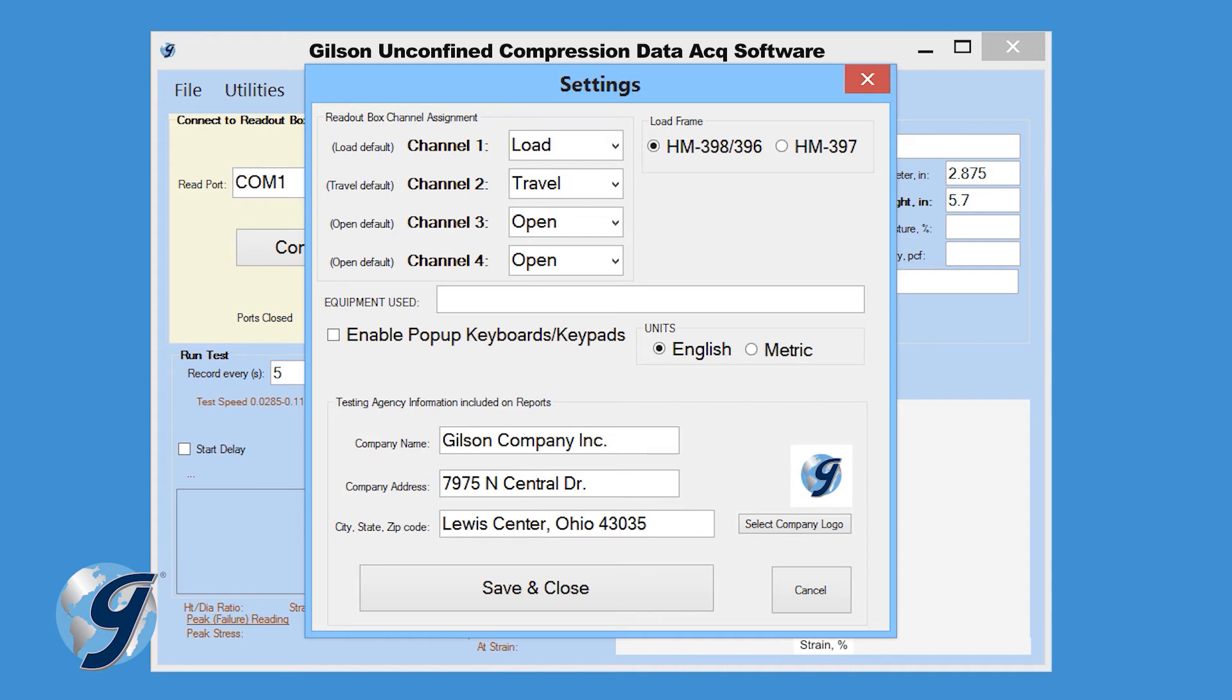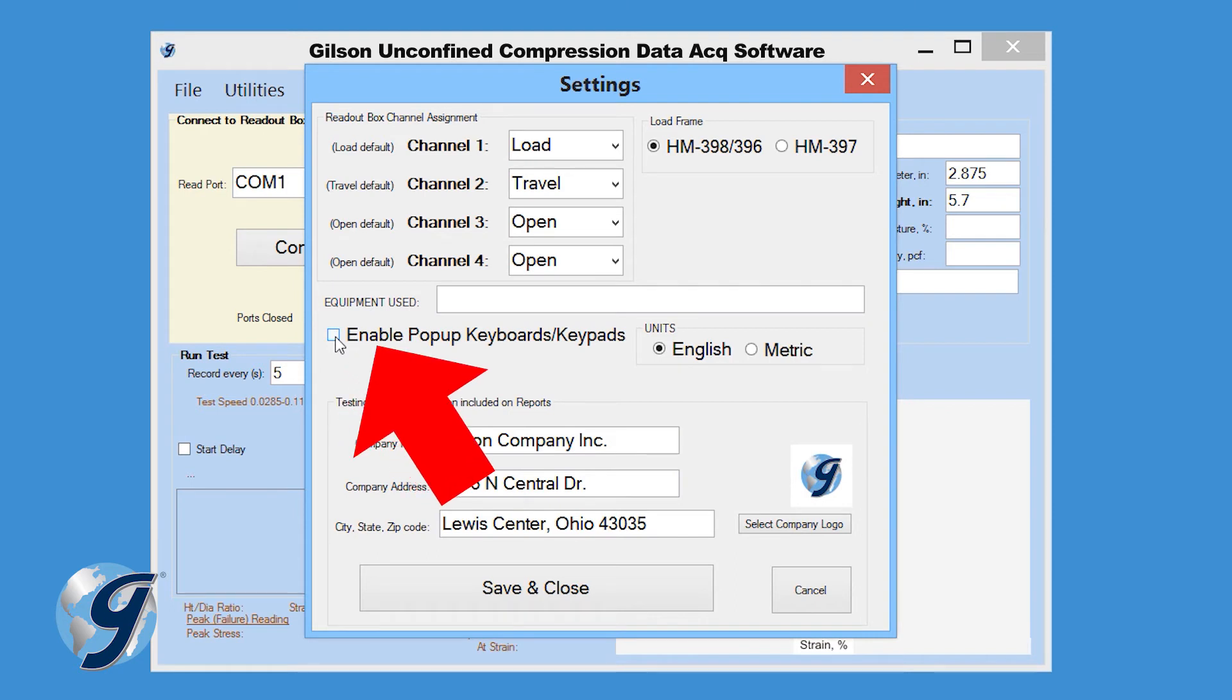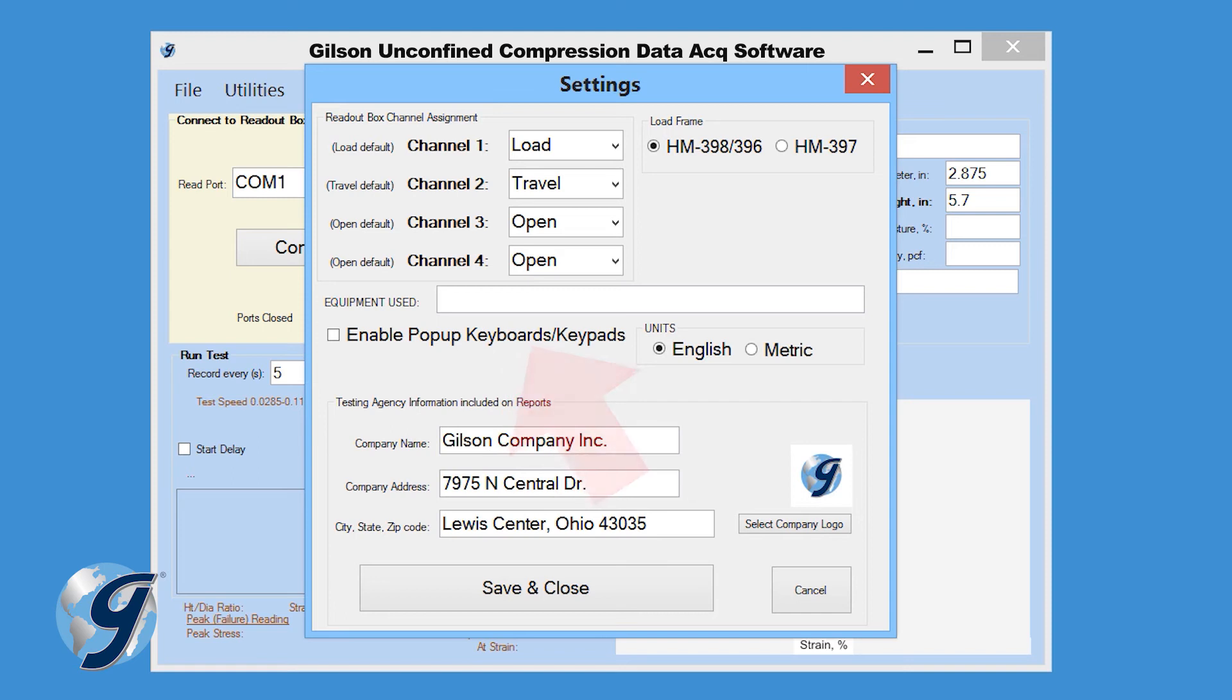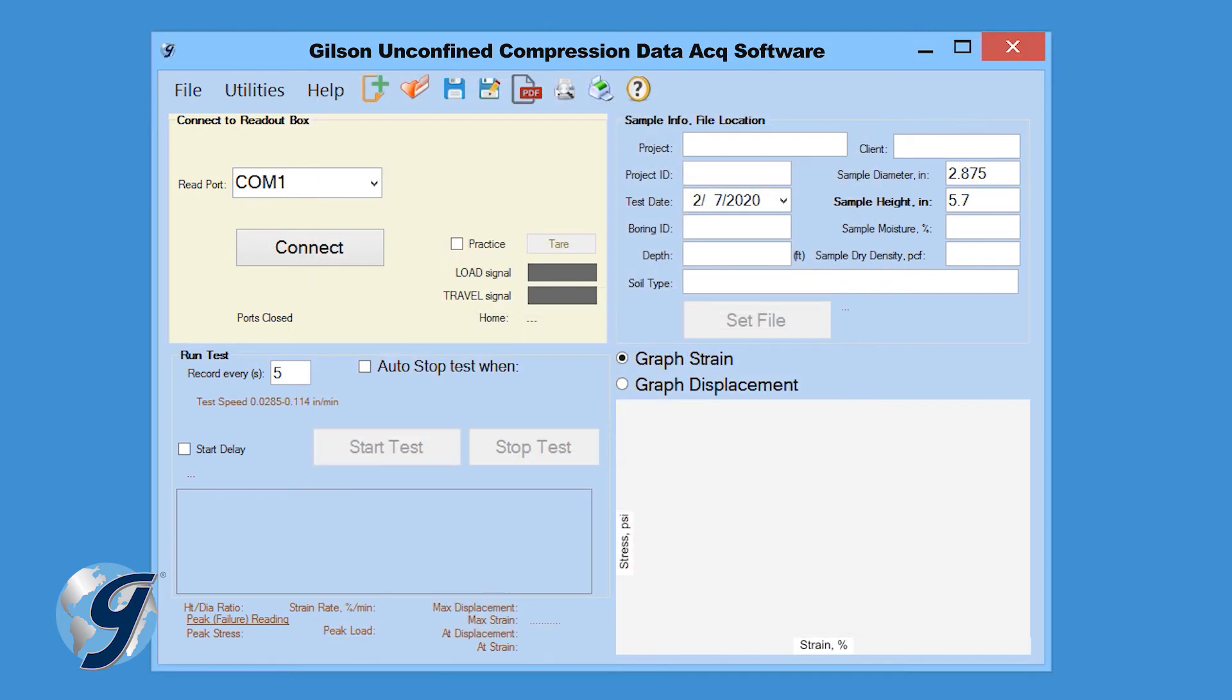If you are using an on-screen keyboard, like the one found on a tablet, be sure to enable Pop-up Keyboard Keypad function. For this demonstration, we are using a standard desktop keyboard, so we will leave this box unchecked. Click Save and Close.